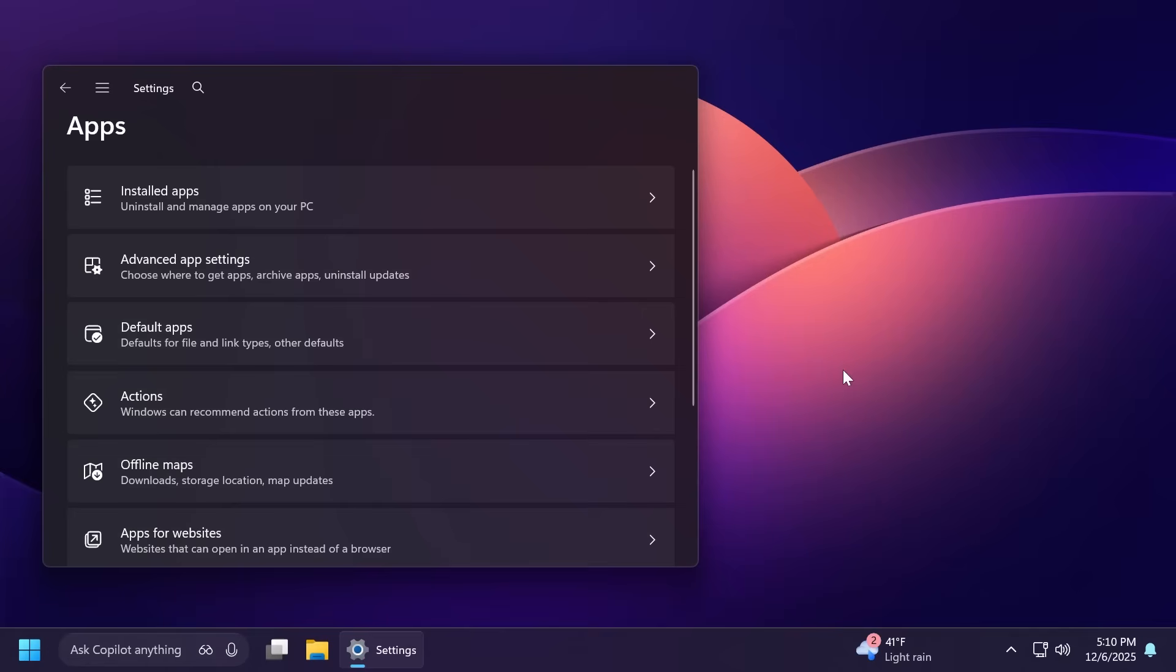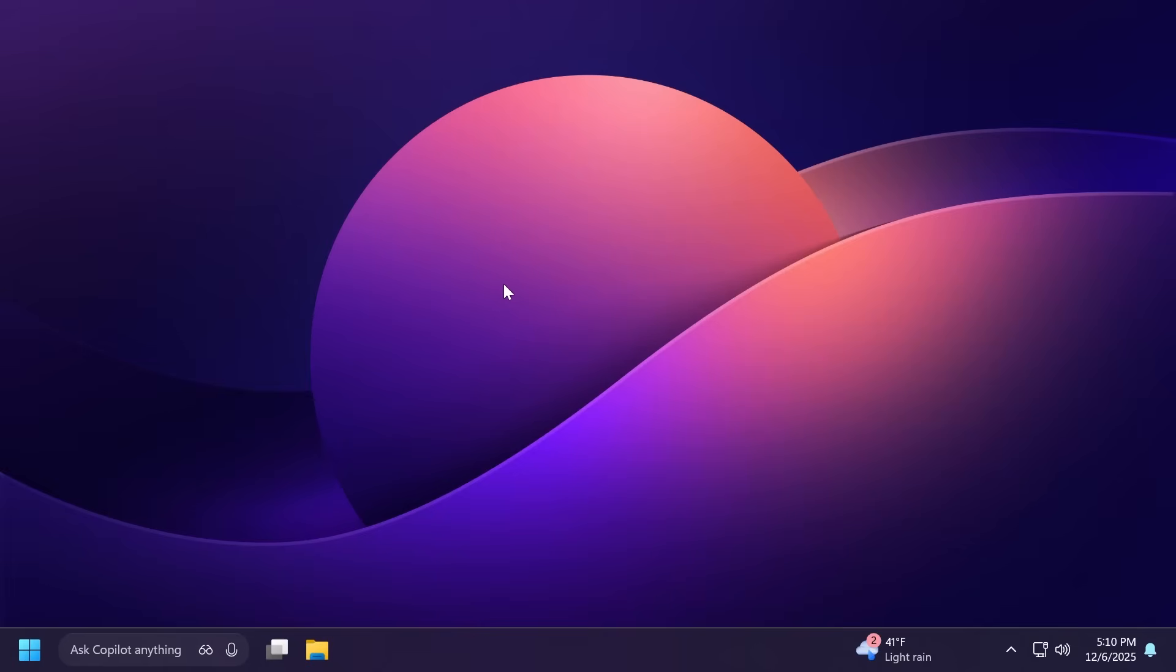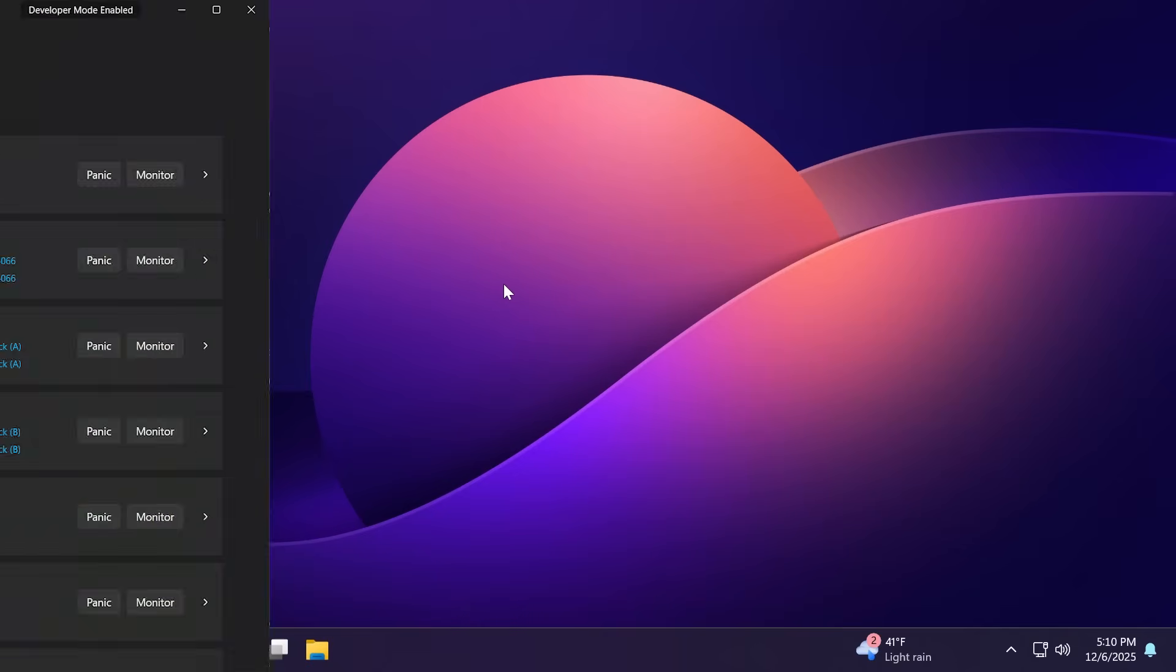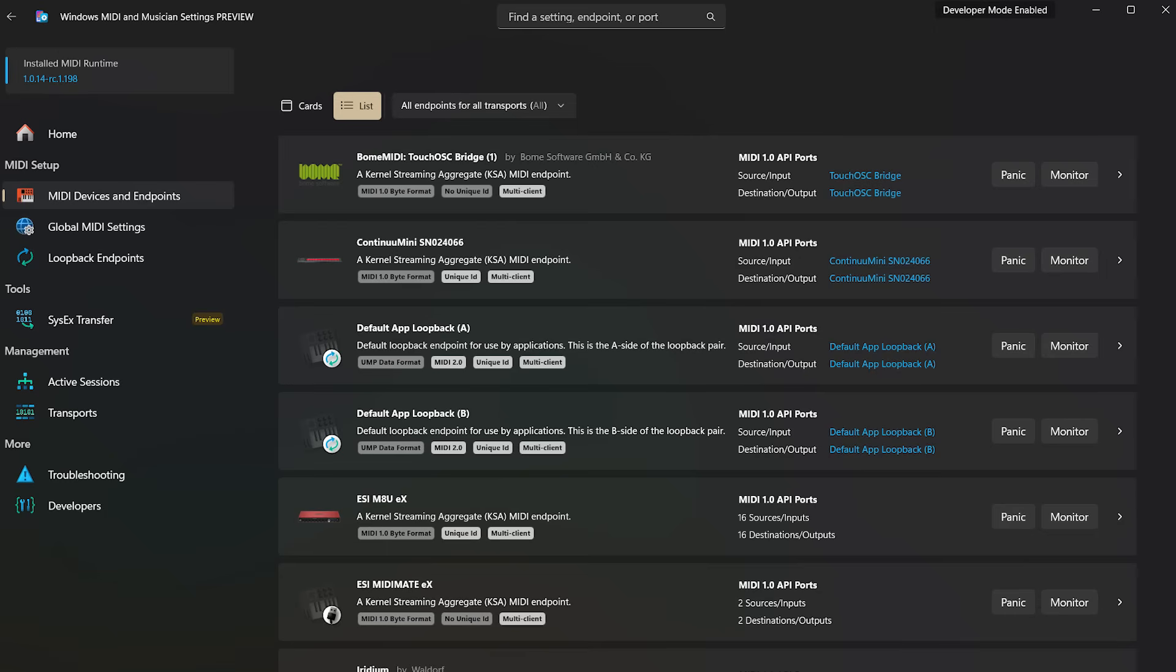Microsoft is also announcing the highly anticipated production release of Windows MIDI Services, which is a new experience for musicians using MIDI 1.2 or 2.0. More information about this will be available on Microsoft's official blog post.